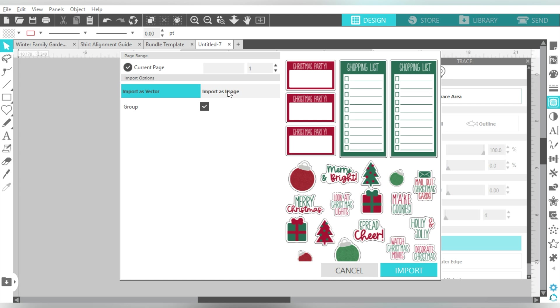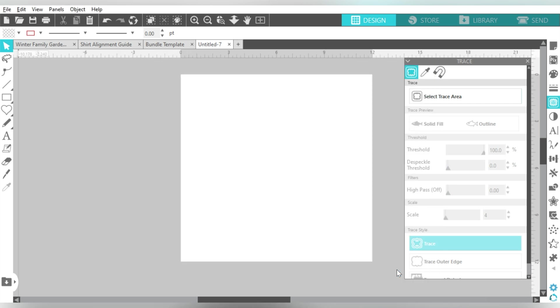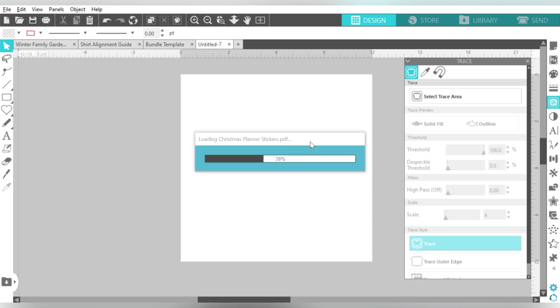The first is to import as a vector. The second is to import as an image. Okay, so first we will play with import as a vector. And there are some situations where this is extremely useful, because sometimes it will go ahead and separate out some of the different layers.